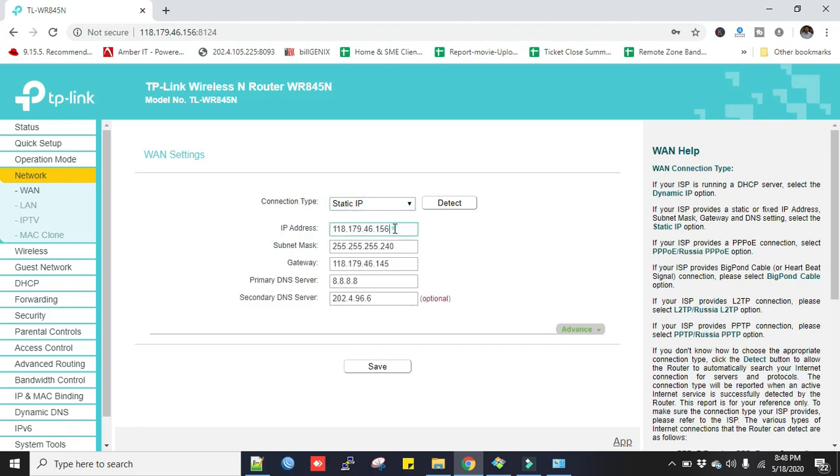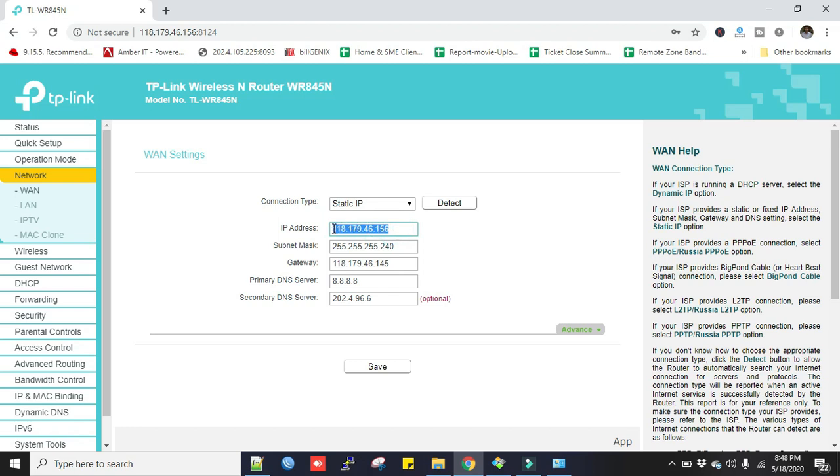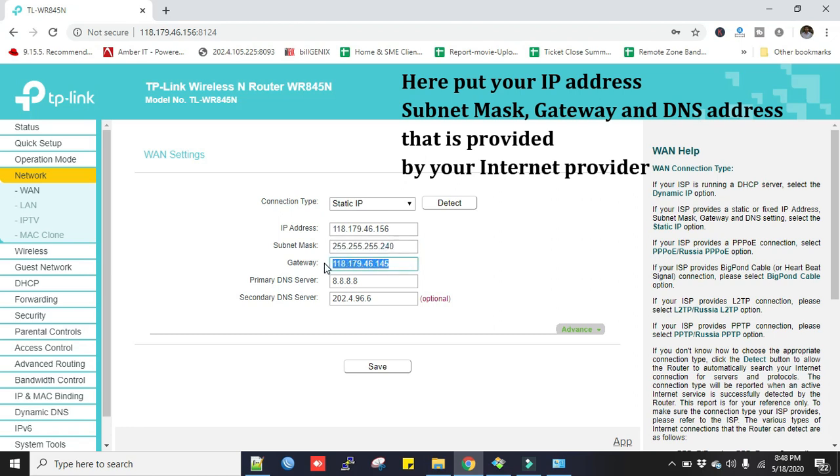You can see I have put the IP address, subnet mask, and the gateway, and primary DNS and secondary DNS. These addresses are provided by my provider, so then I just click Save.